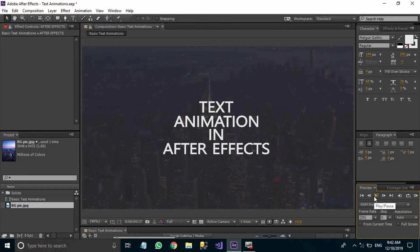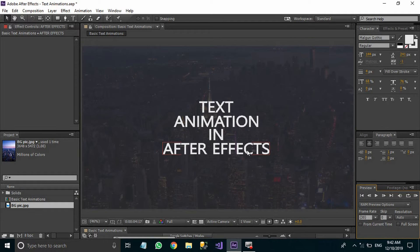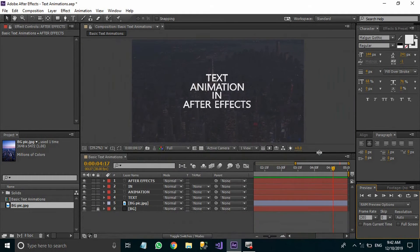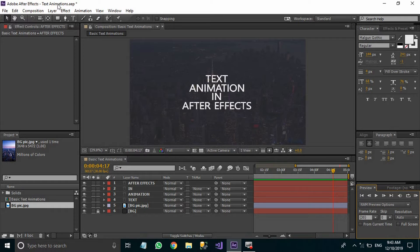This is what we intend to create. Here we have used four effects: the first is known as the text pop-up effect, the second is the text rubber band effect, the third is the rotate effect, and the fourth one is the text fade-in effect. All these text animations have been created using very basic properties of the text, like scale, opacity, and rotation.